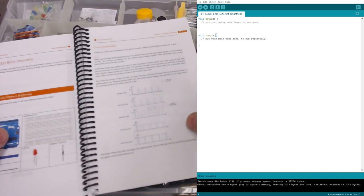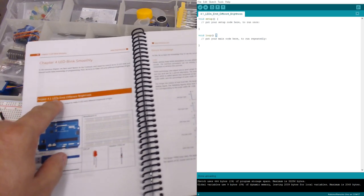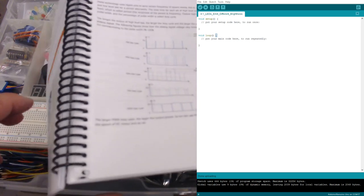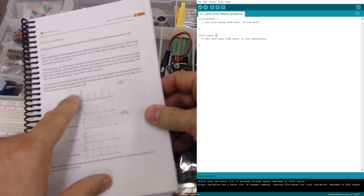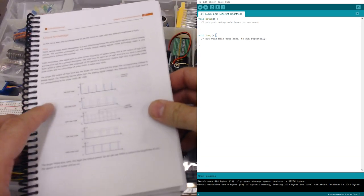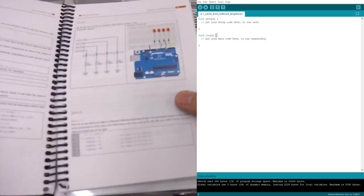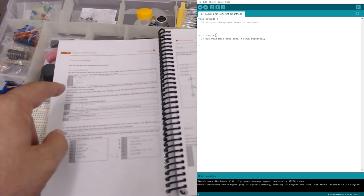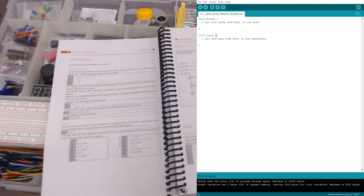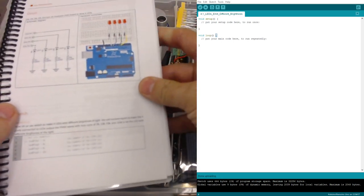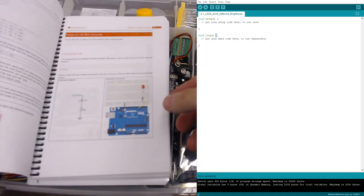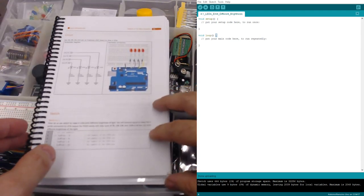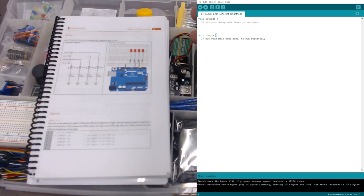Here we go. We're going to do project 4.1 today: LEDs emit different brightnesses. So it starts with a little bit of circuit knowledge so you can understand a little bit about pulse width modulation and how that affects things and how the Arduino can do that. It talks a little bit about code, talking about functions and return values, something which it entirely fails to do in the code for this section.